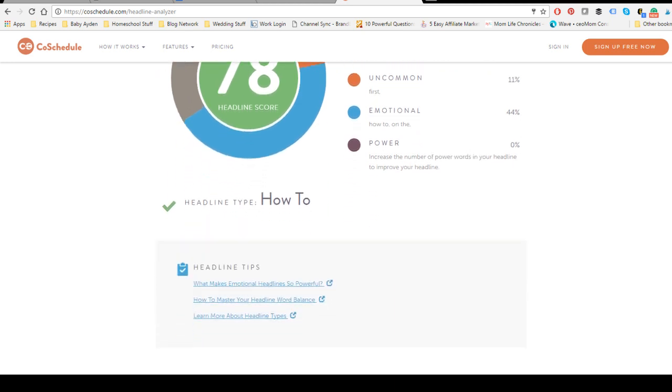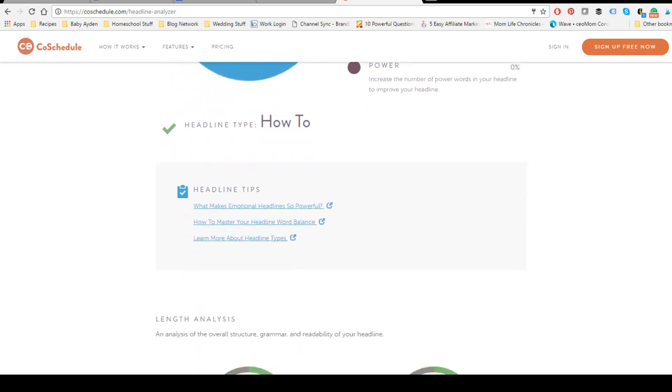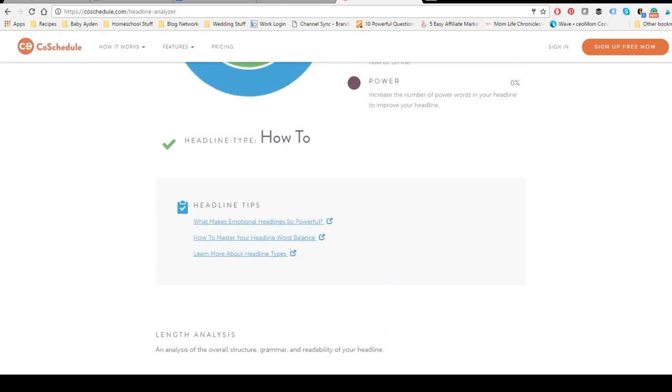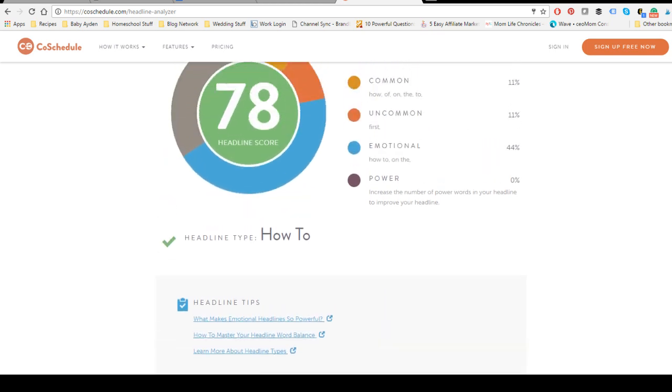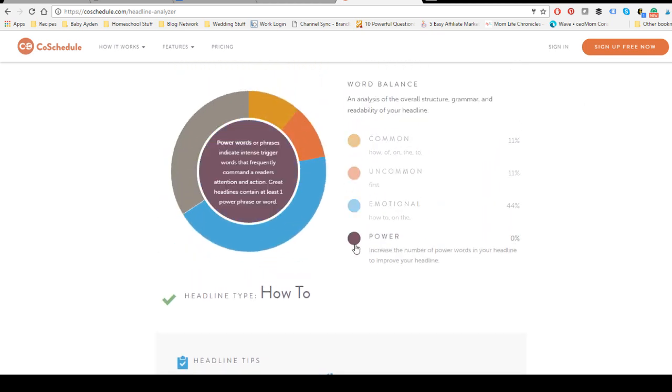And because it is a how-to post, that is an extra bonus. Now my word balance is a little off here because I don't have any power words, so it says that you should contain at least one power word.